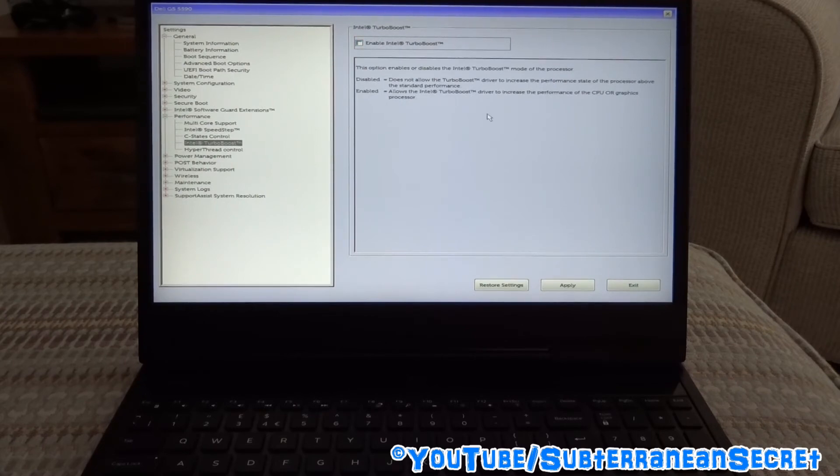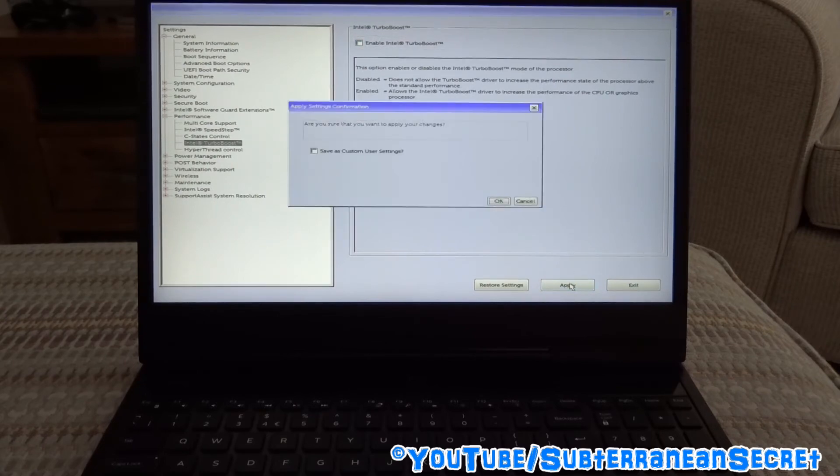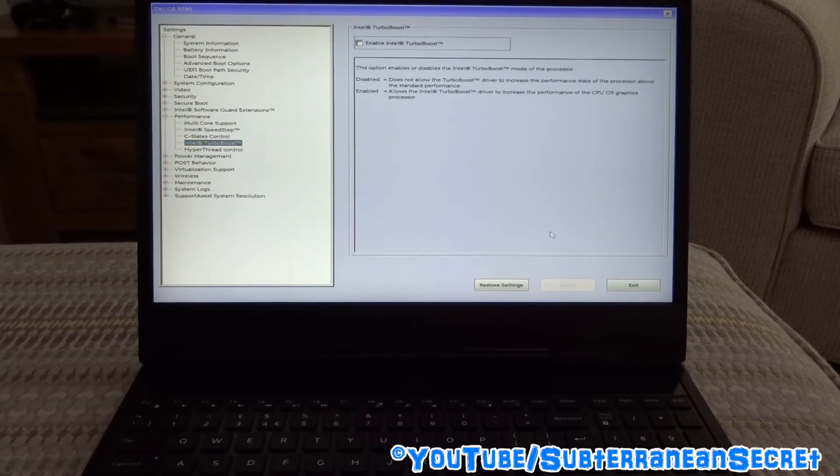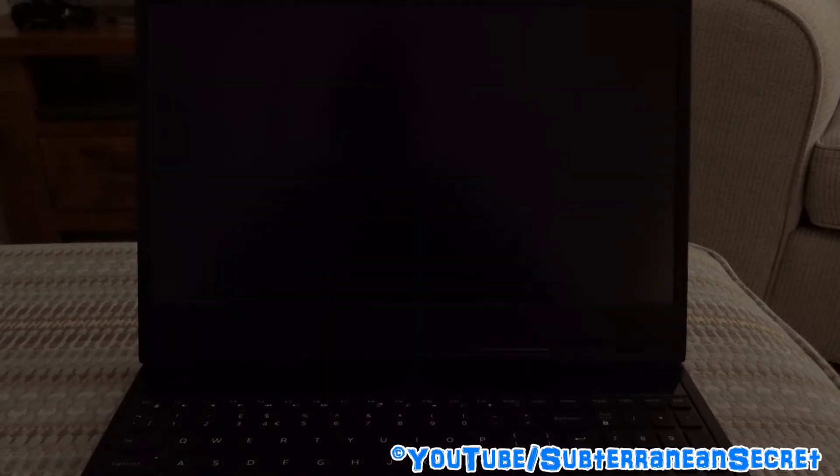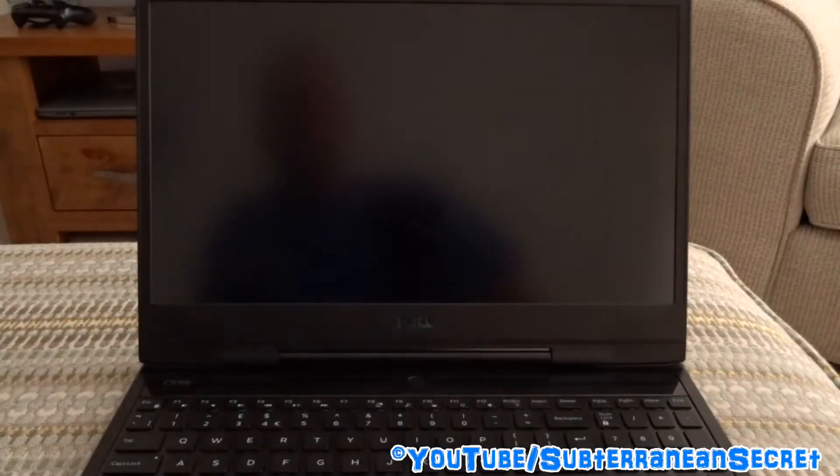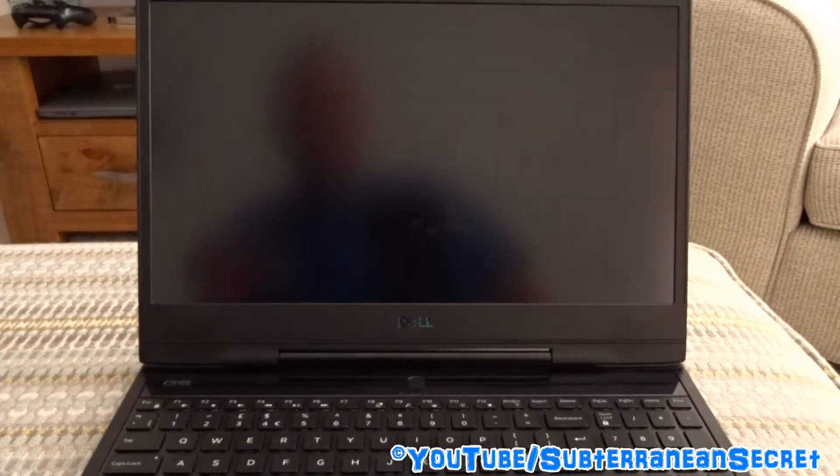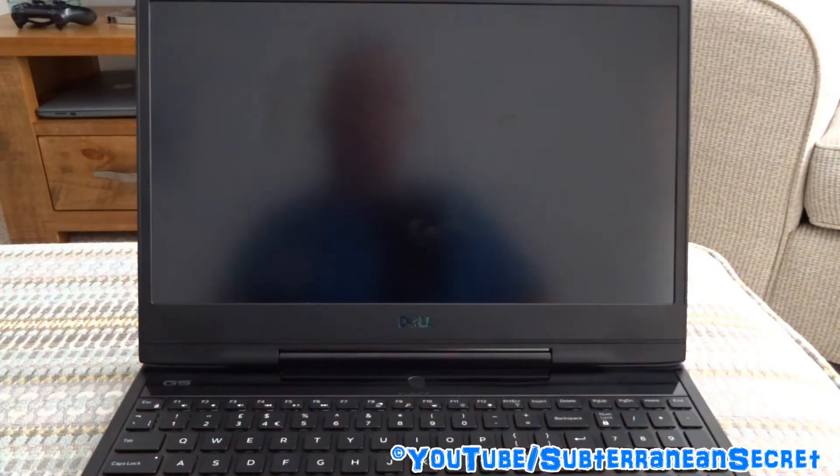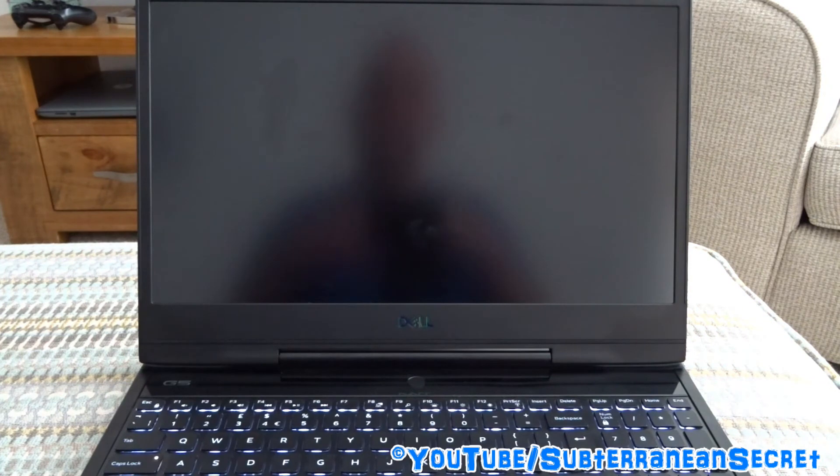Once it's turned off, click Apply, click OK, then you can exit. Once your laptop boots up again, turbo boost should be disabled and hopefully it will be a lot quieter and a lot cooler.